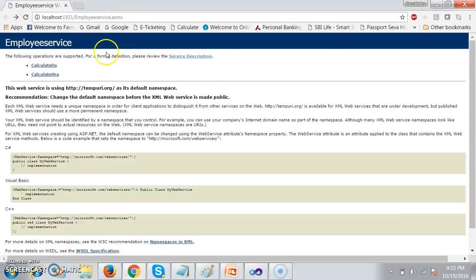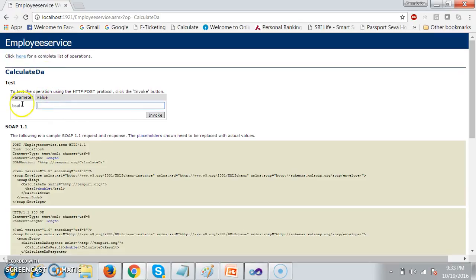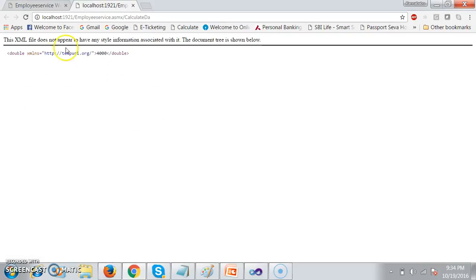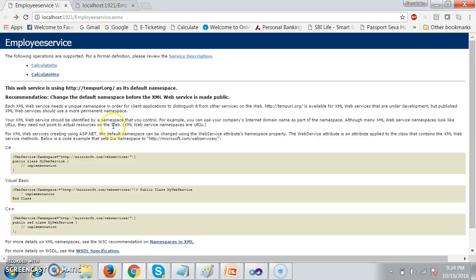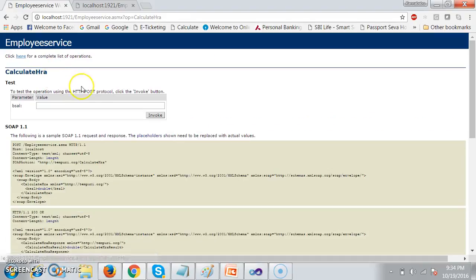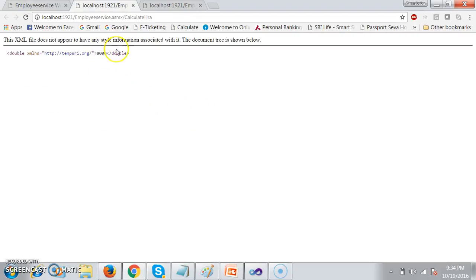When you try to debug this application, here you can see there are two methods: Calculate DA and Calculate HRA. You can also test the service. It is asking me to give the input — I will give a basic salary of 20,000 and click invoke. The output of the web service will be in XML. Here the DA is 4000. Similarly, if I call Calculate HRA and give the input as 20,000 and click invoke, the output is 8000.